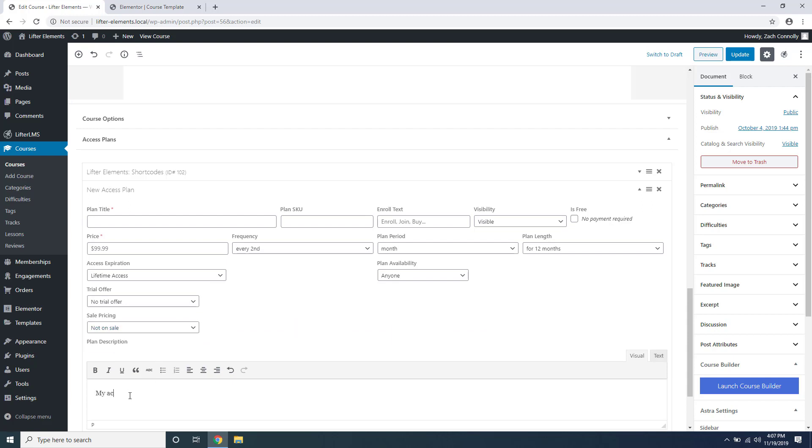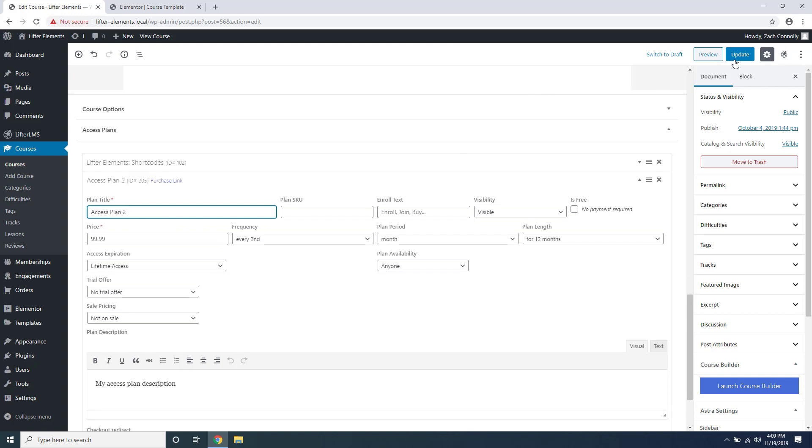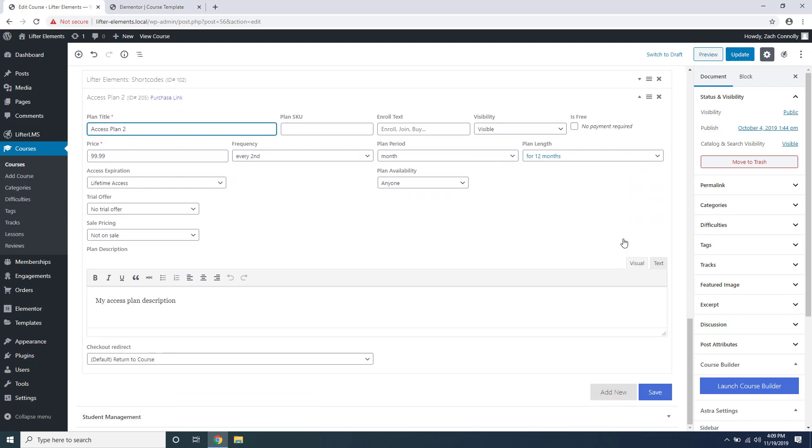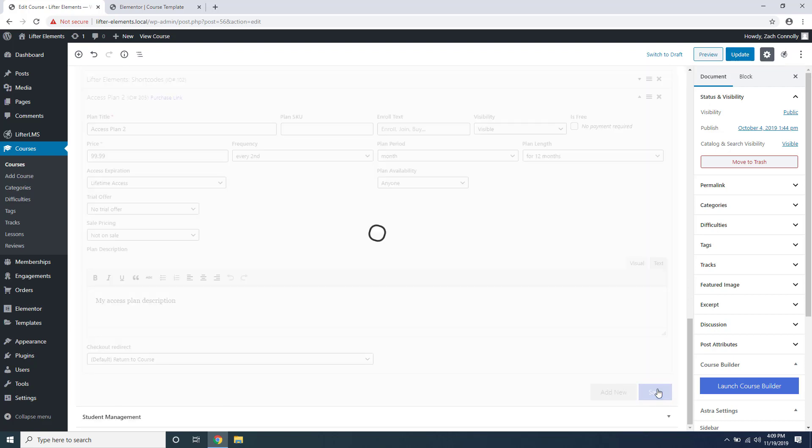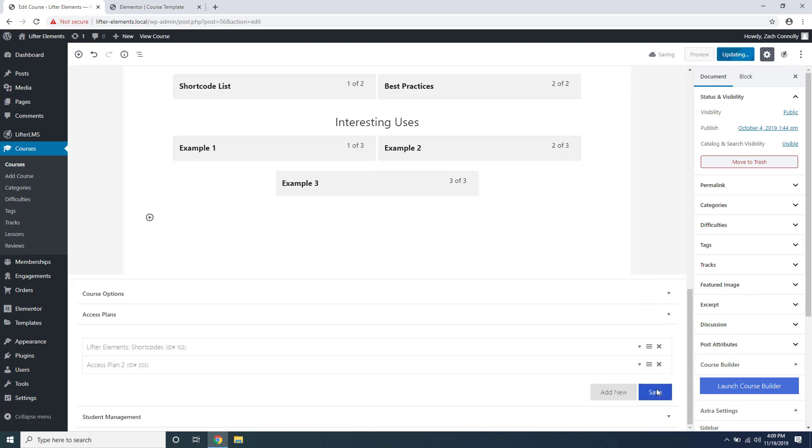So let's just add a title and instead of updating the course up here on the top right, we're going to scroll down and press save. This will save your access plans inside of Lifter LMS as well as update your course for you.